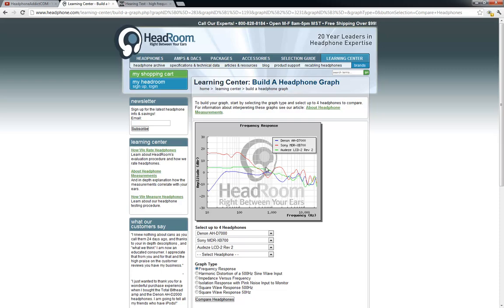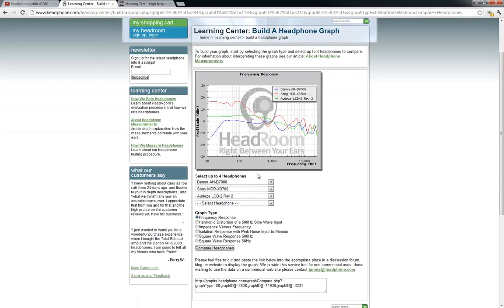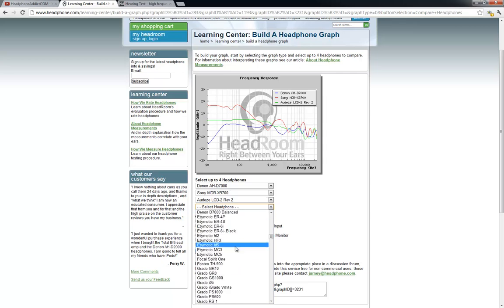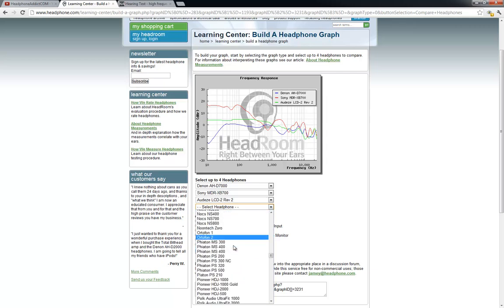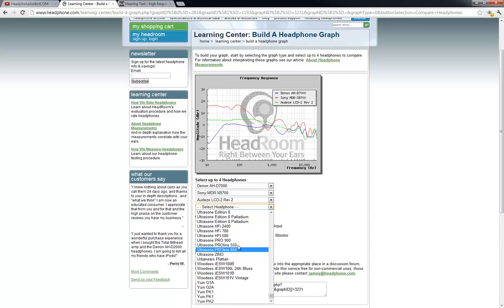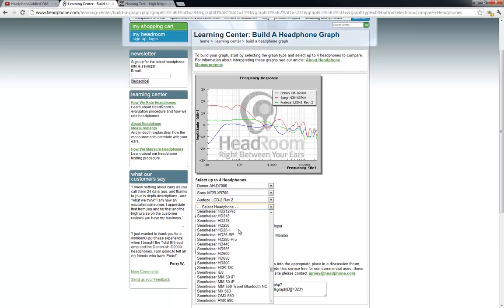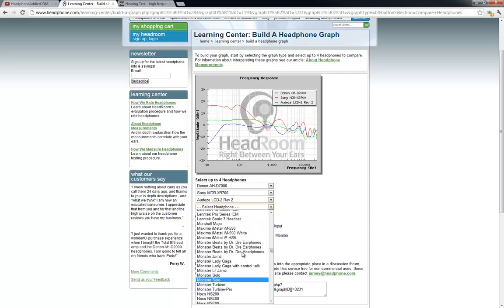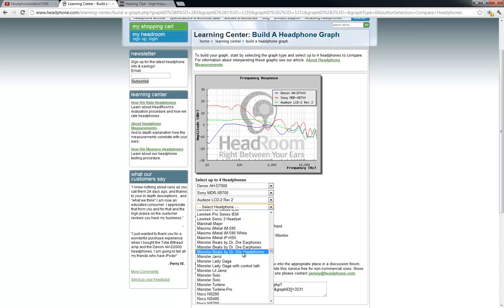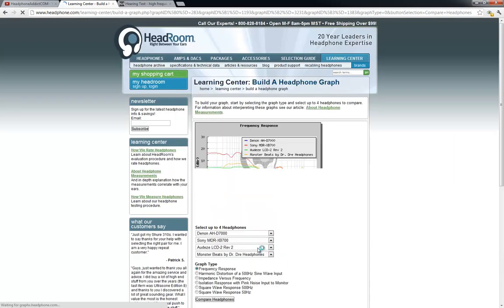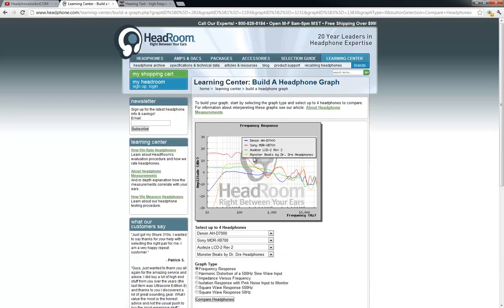Also, we can have a look at Monster. Let me find those here. Beats by Dre headphones, okay. So it doesn't specify which of them. It just says Monster Beats by Dre headphones, and that's the orange. You can see that's got a significant drop-off. I'm not sure which headphones these are. These are probably some earbuds or something like that, but I just wanted to show you this great tool.